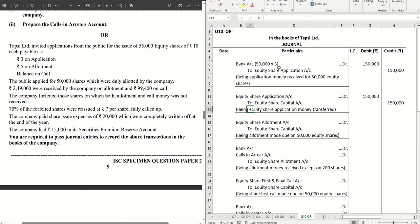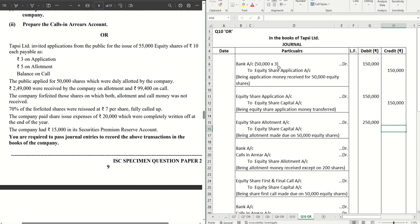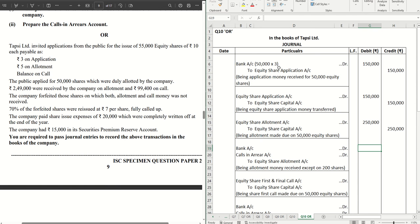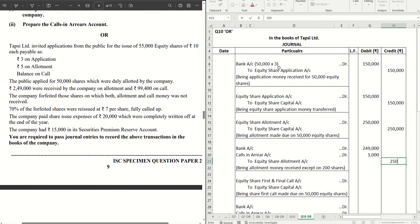Transferring this money to share capital account: equity share application account debit to equity share capital account — ₹1,50,000. Now making the allotment money due on 50,000 equity shares at ₹5 each, that will be ₹2,50,000. The next entry is receiving the allotment money; we have been given how much was received, so out of ₹2,50,000 we have received ₹2,49,000 — so ₹1,000 is calls-in-arrears.